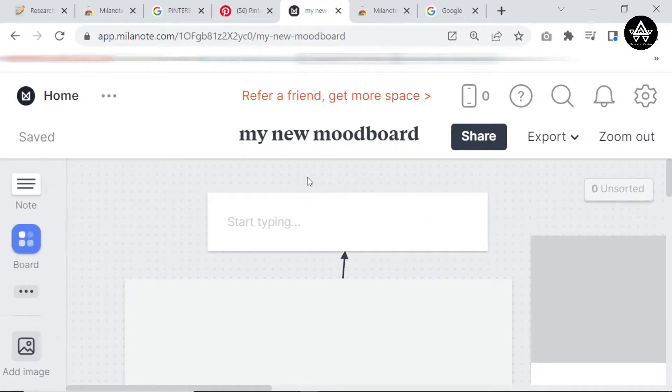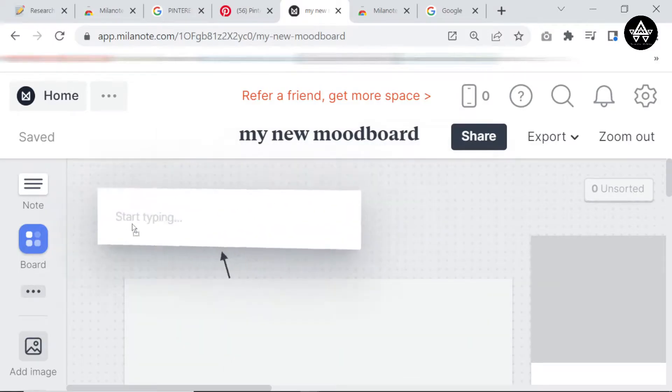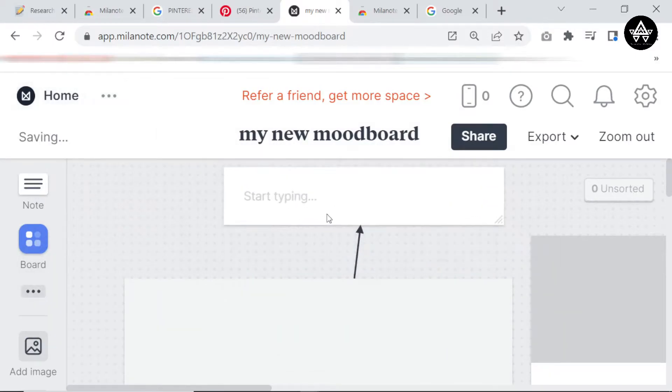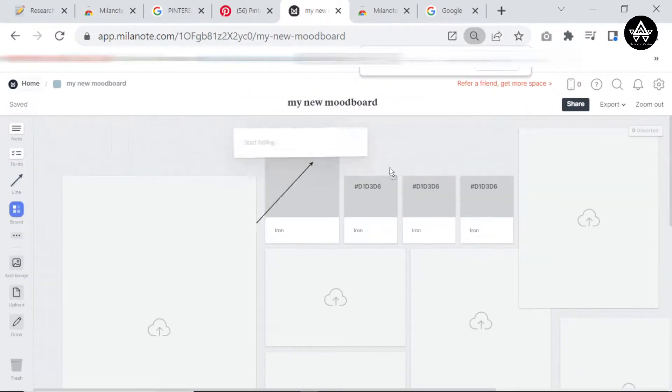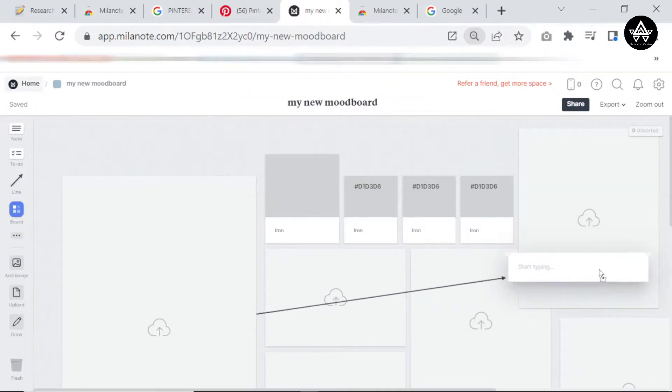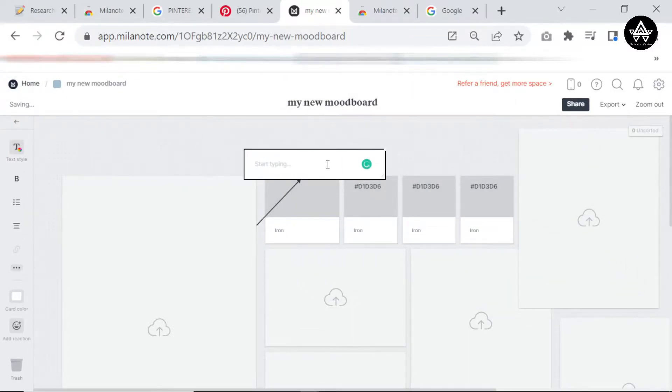Now whenever I move this box, let me zoom out so you can see, it's always connected to this note. If I want to say this one is showing me the image of a rug, I'll be able to do that.